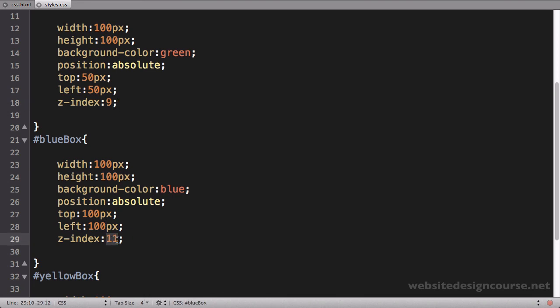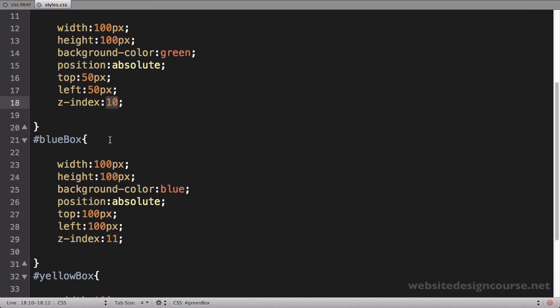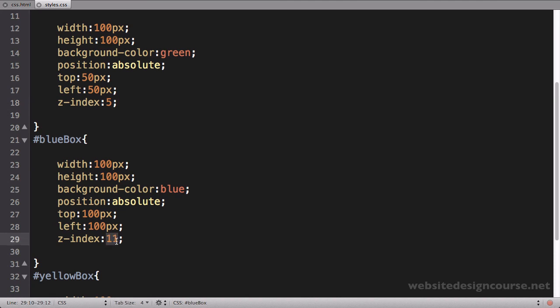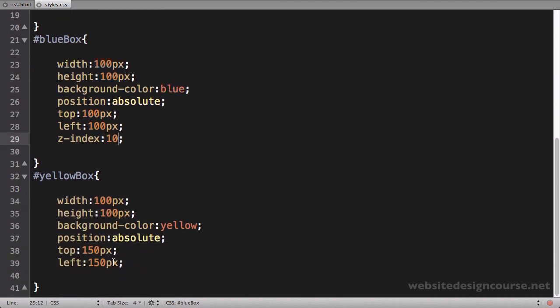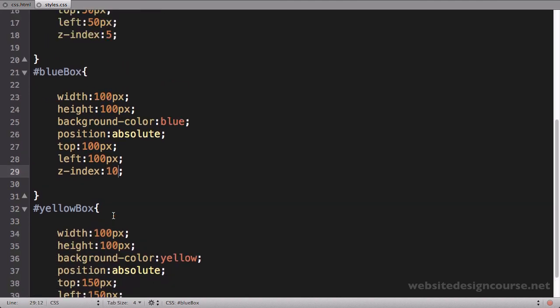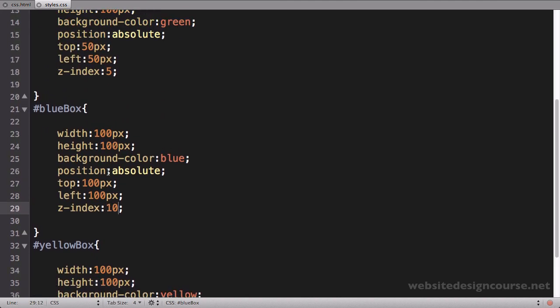When you're doing your z-indexes, I would recommend just building a little bit of a buffer. Start one out at 5, do the next one at 10, do the next one at 15. That way if you do need to add something in between 5 and 10, you have five numbers that you can do. You can then alter that later. And that's the basics of z-index.